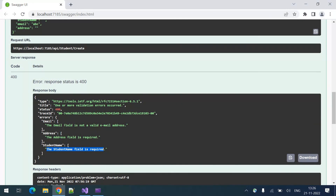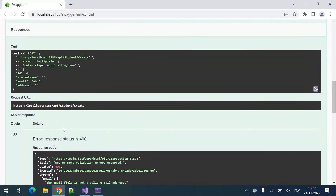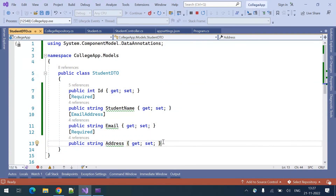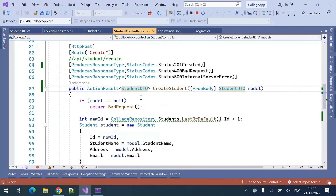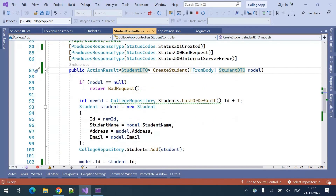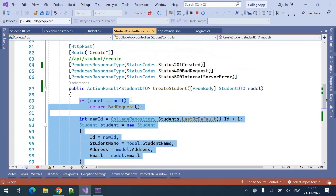But we just added the attributes — we did not do anything inside the controller. How are those validations working? How are they getting applied?